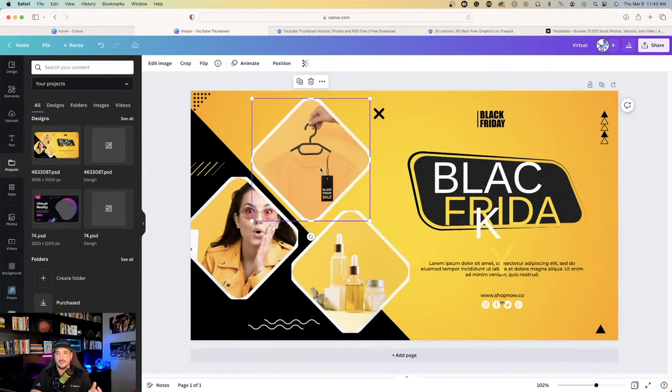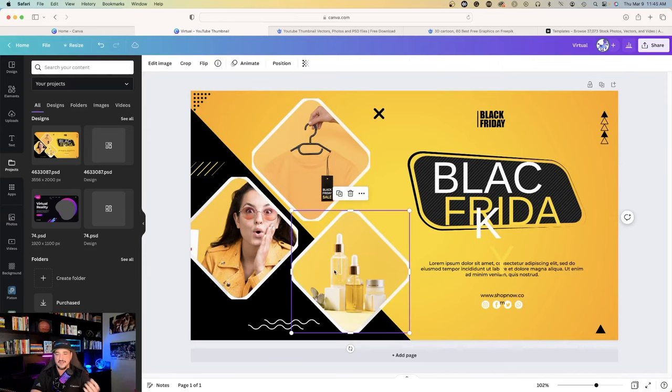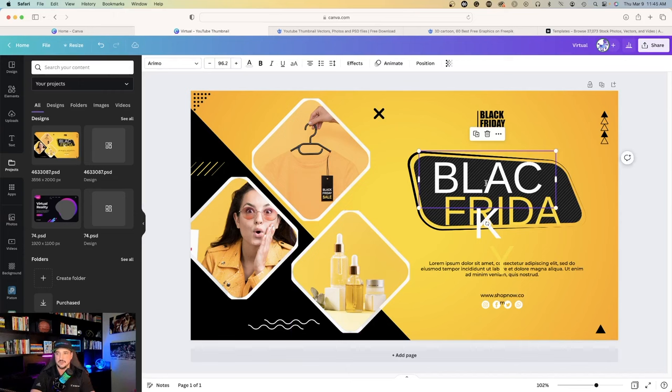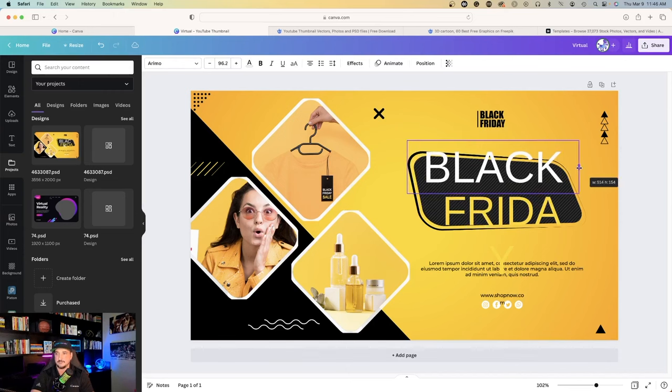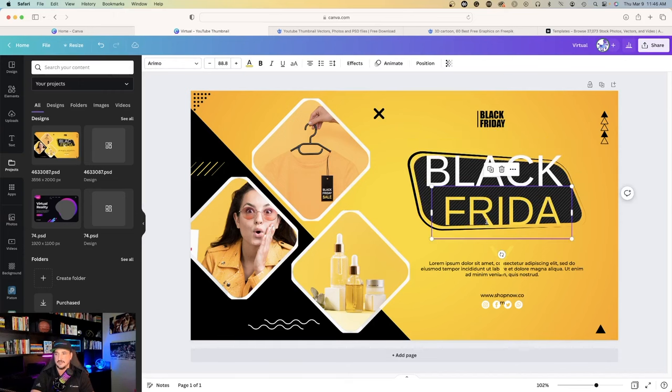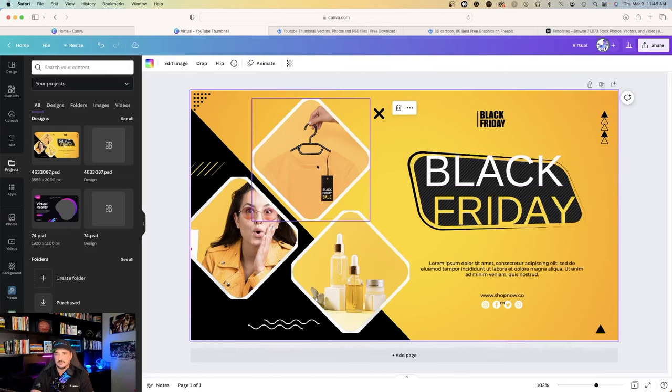And now this file is now over here in Canva, and everything is editable, and everything is separate with its own layers. So check this out. Black Friday, I need to make this box a little bit bigger so it fits. Same thing with the word Friday, make it bigger. There's that.